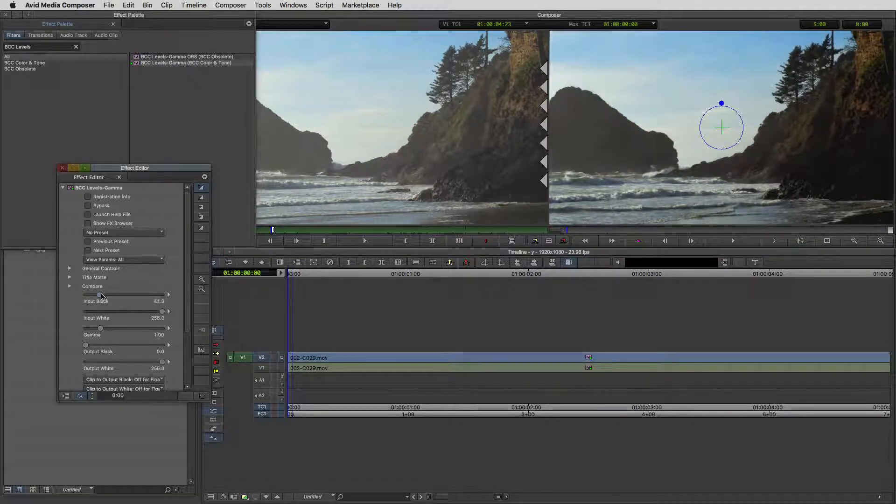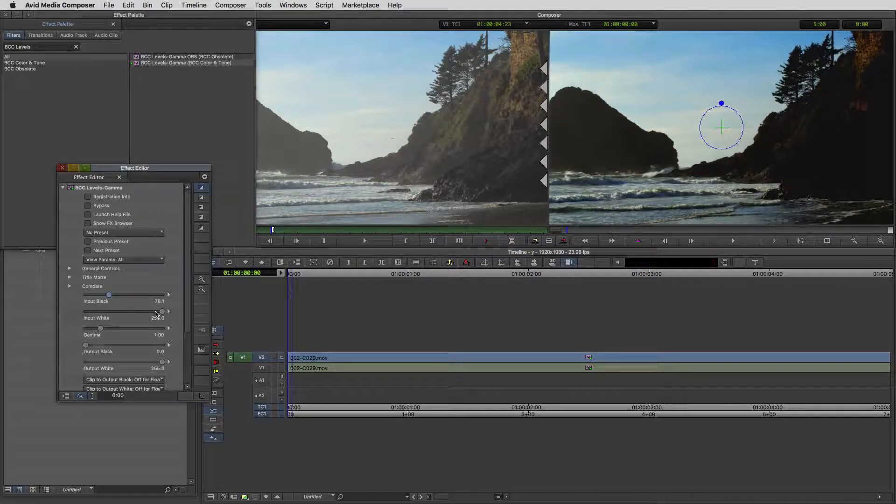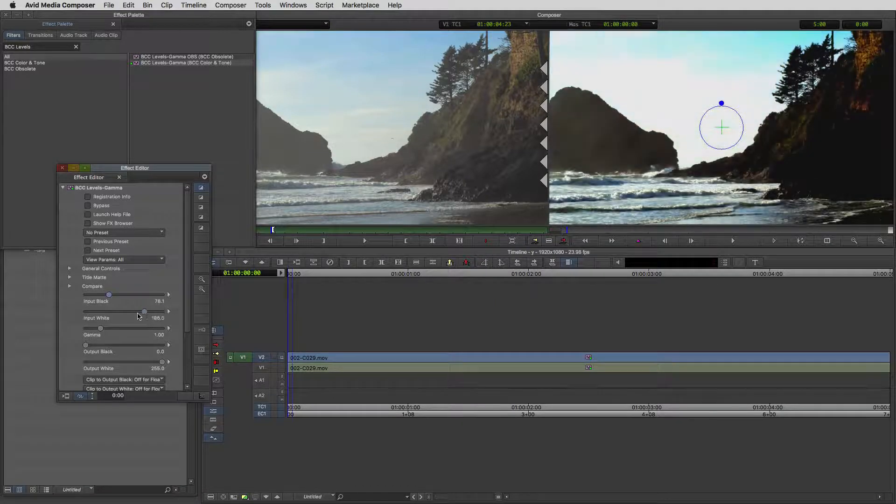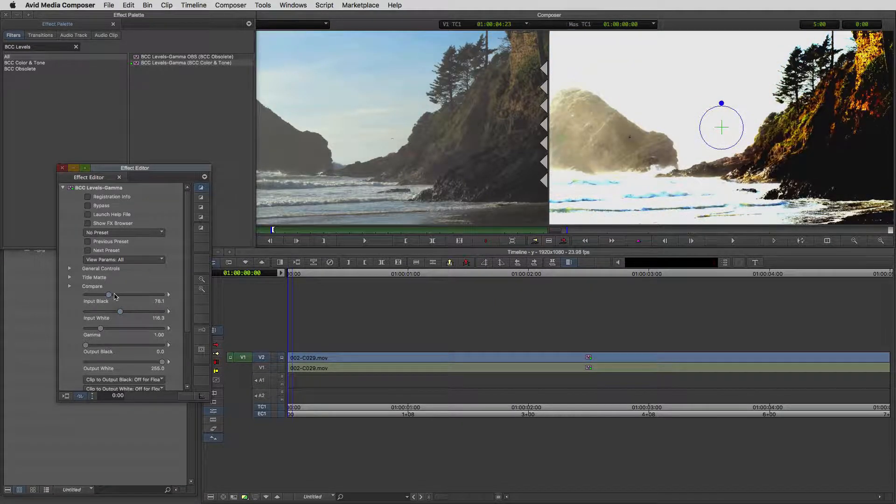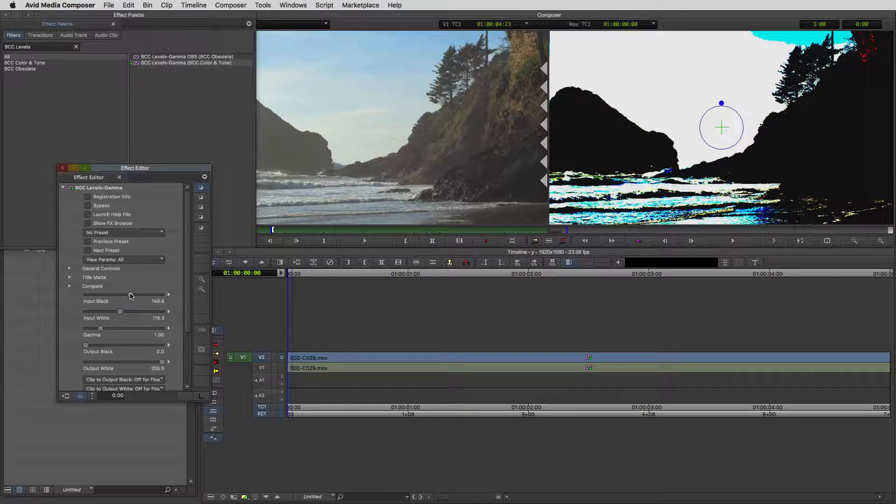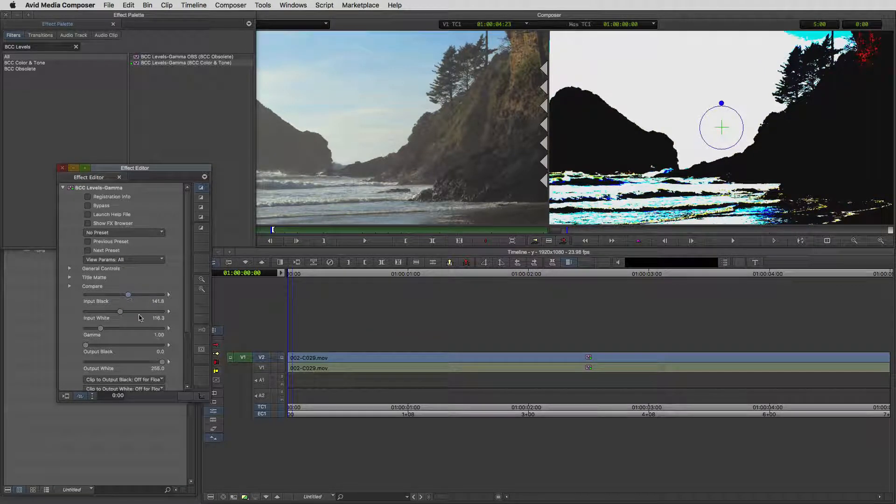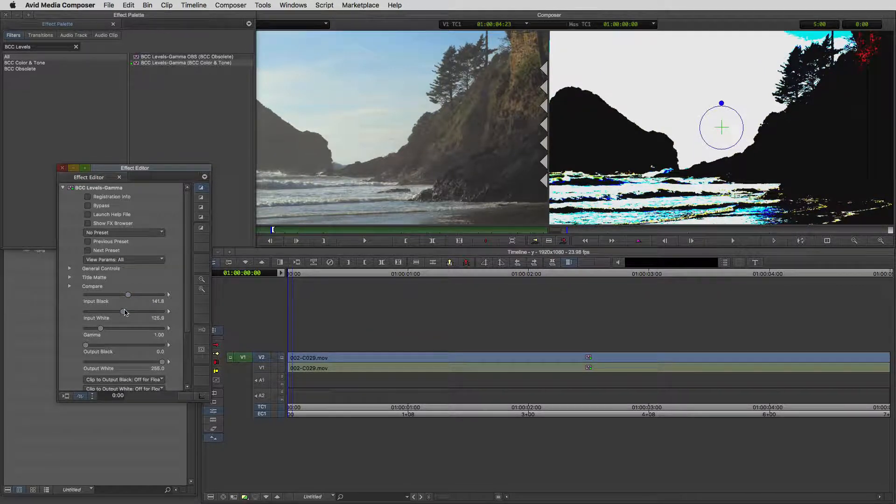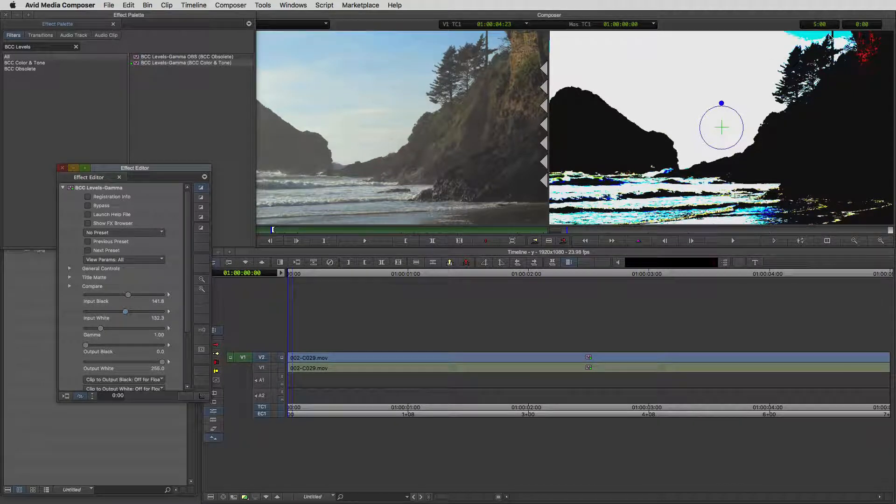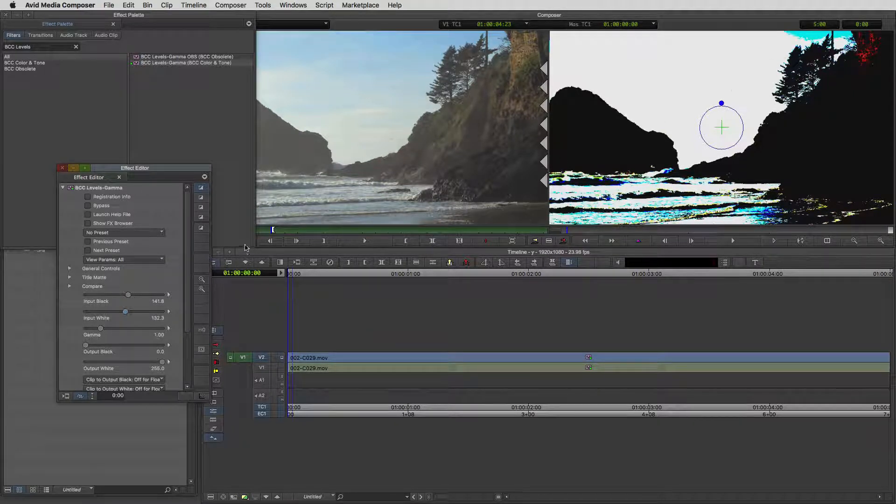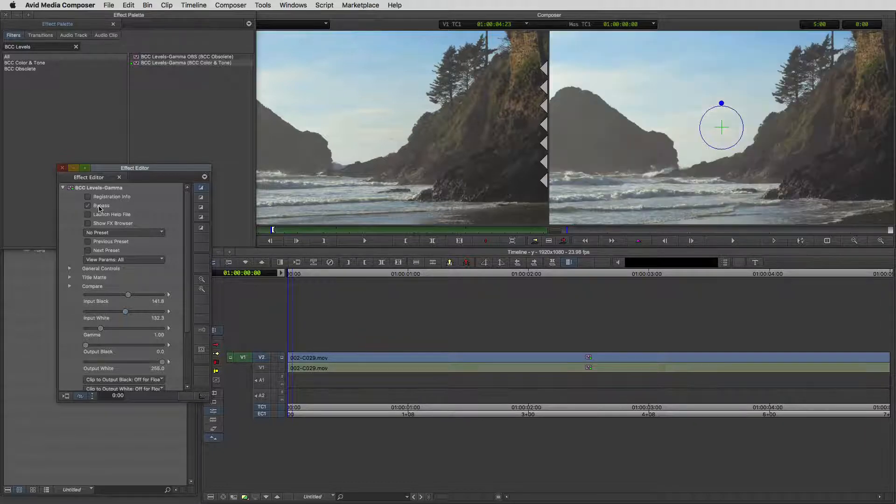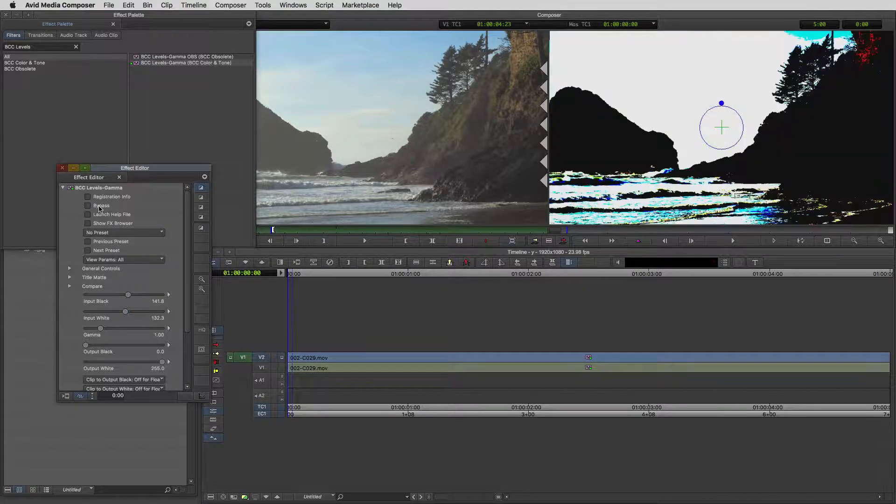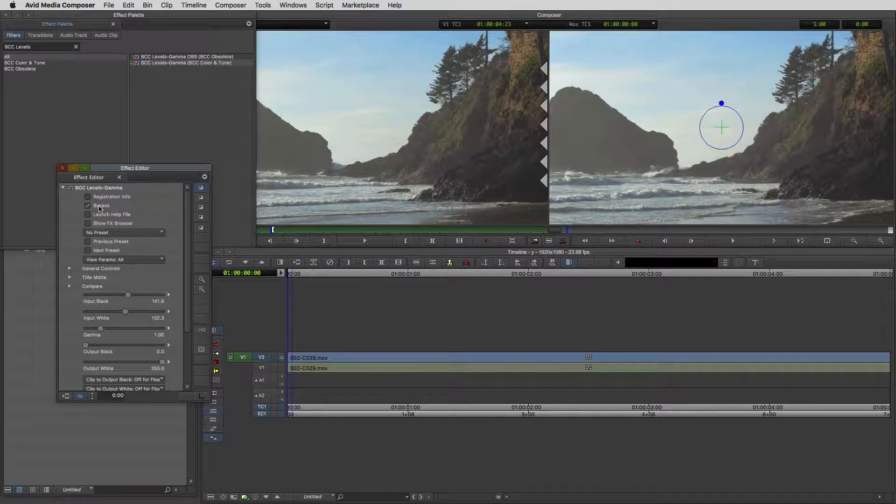I'm just going to crush the blacks a little bit and we're going to bring our whites right up. We need to crush those blacks a lot, kind of like that. Let's just bring the whites up a little bit. I don't want to bring it up too much because I'm kind of happy with what's going on with the outline that's happening around that tree. There's the before, there's the after.